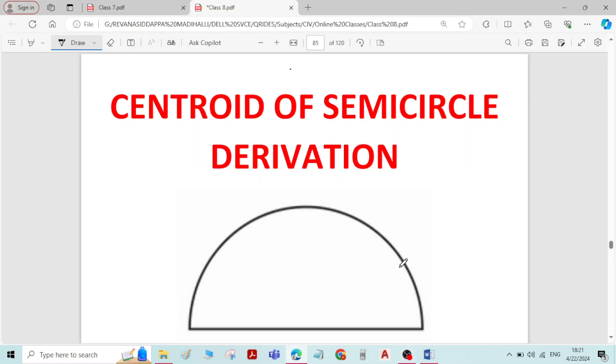Hi. In this video, we will derive the equation for the centroid of a semicircle.